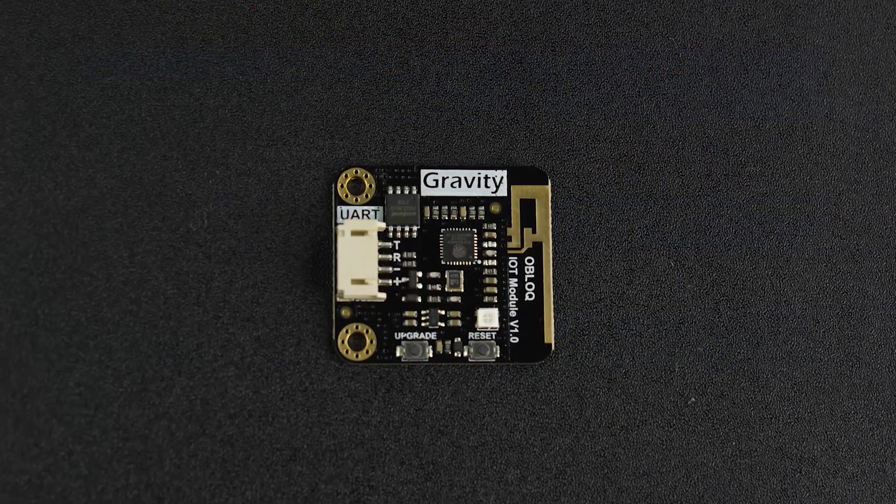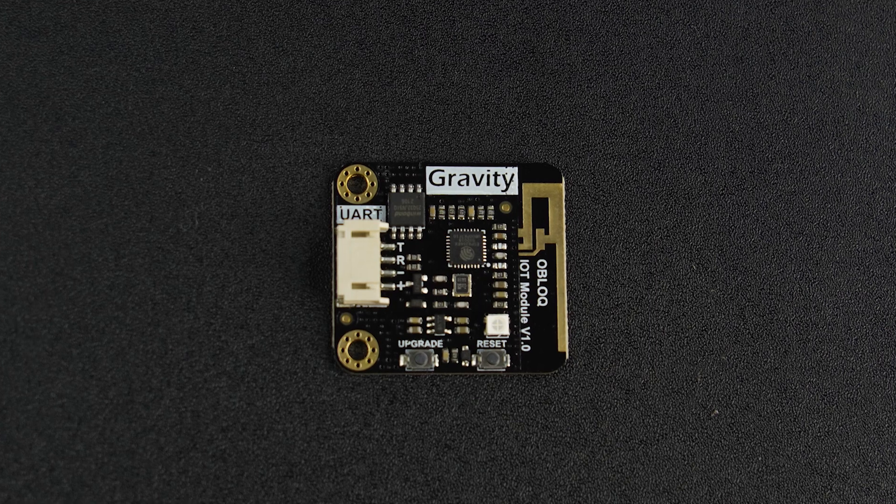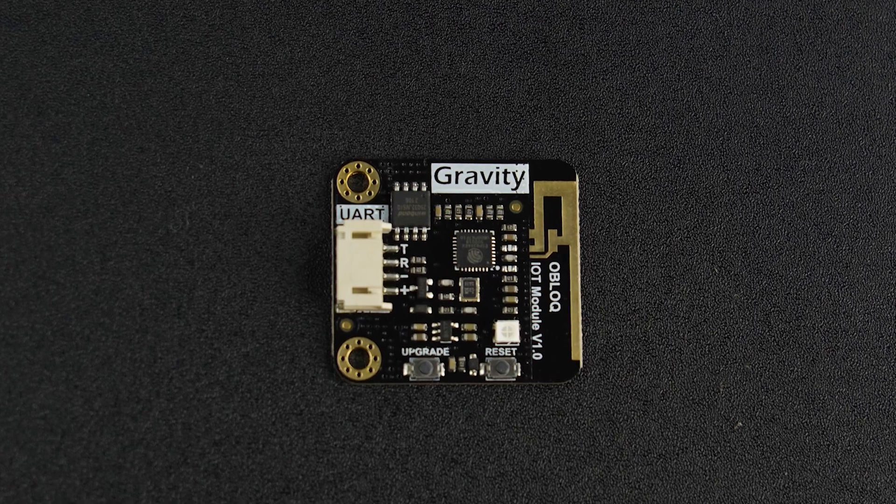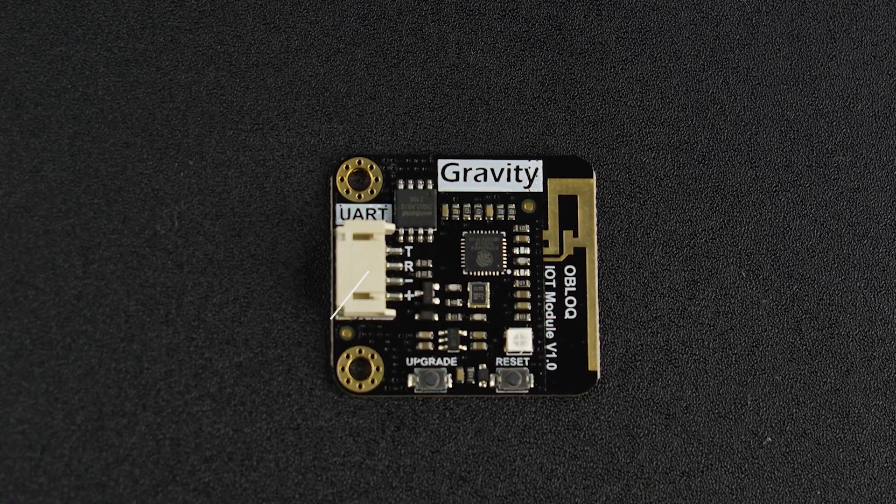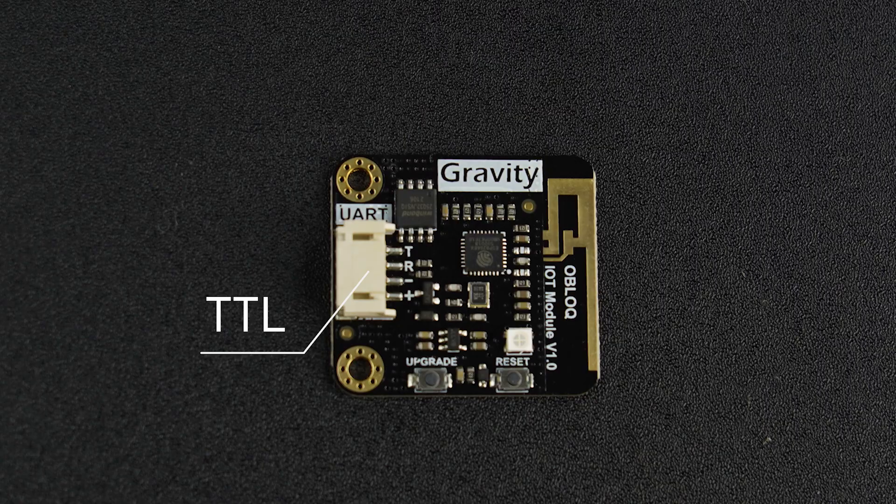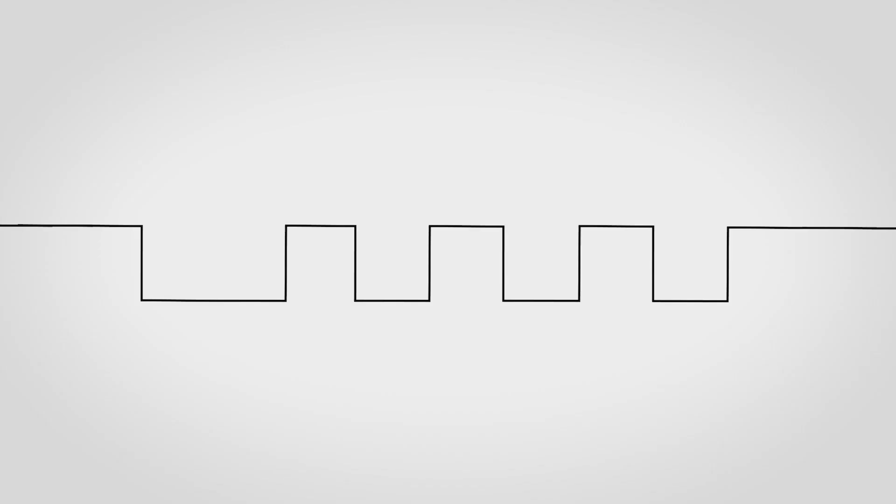In the DF robot gravity series, UART refers to the RX and TX with standard TTL levels. Simply put, the voltage signal of 3.3 volts to 5 volts will be read as logical 1 and 0 volts as logical 0.